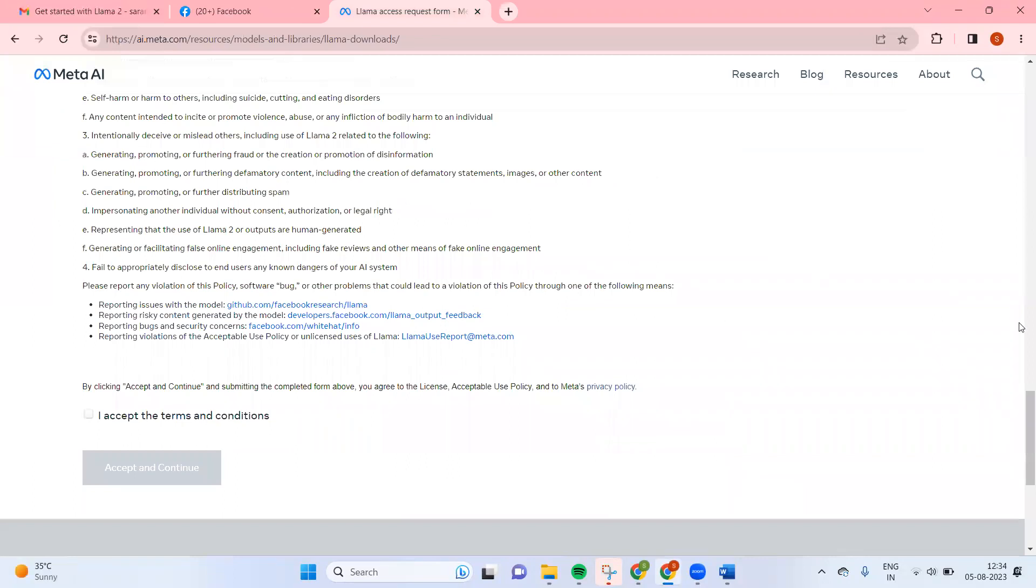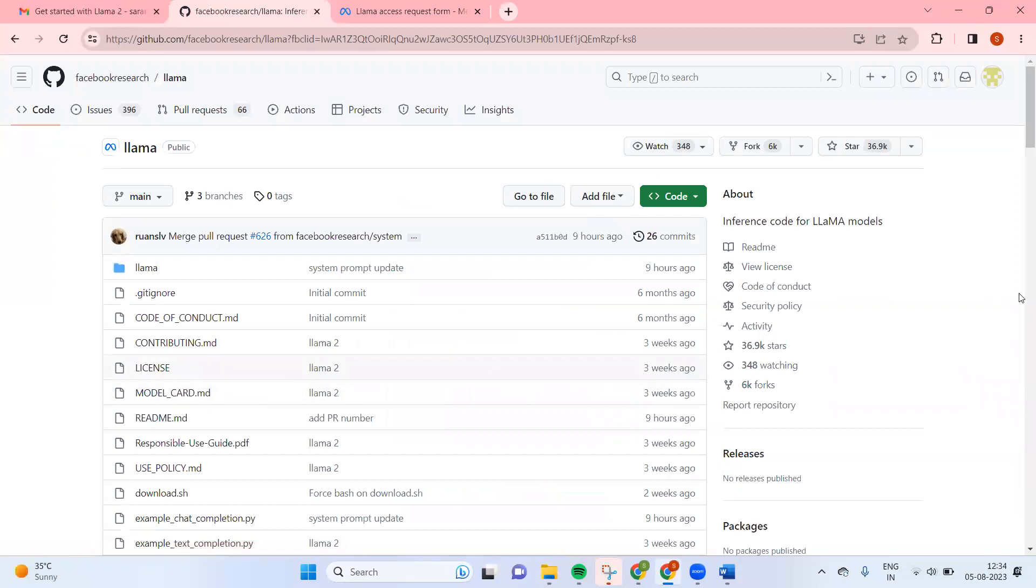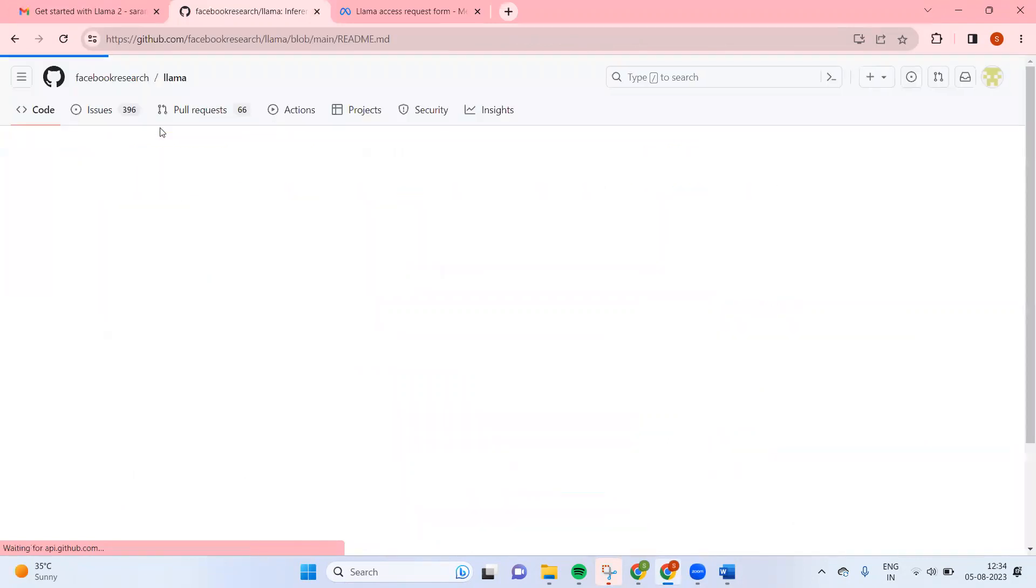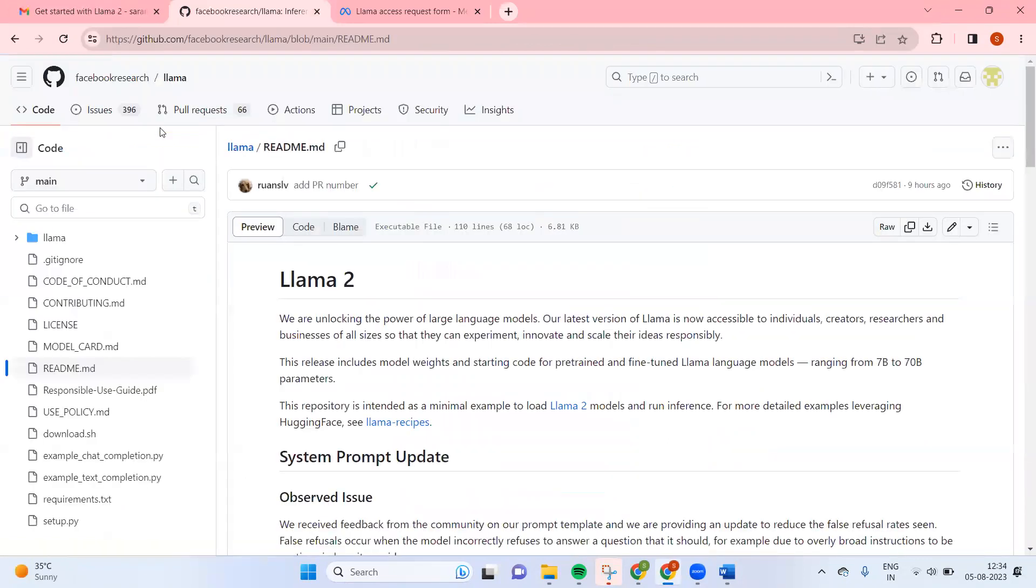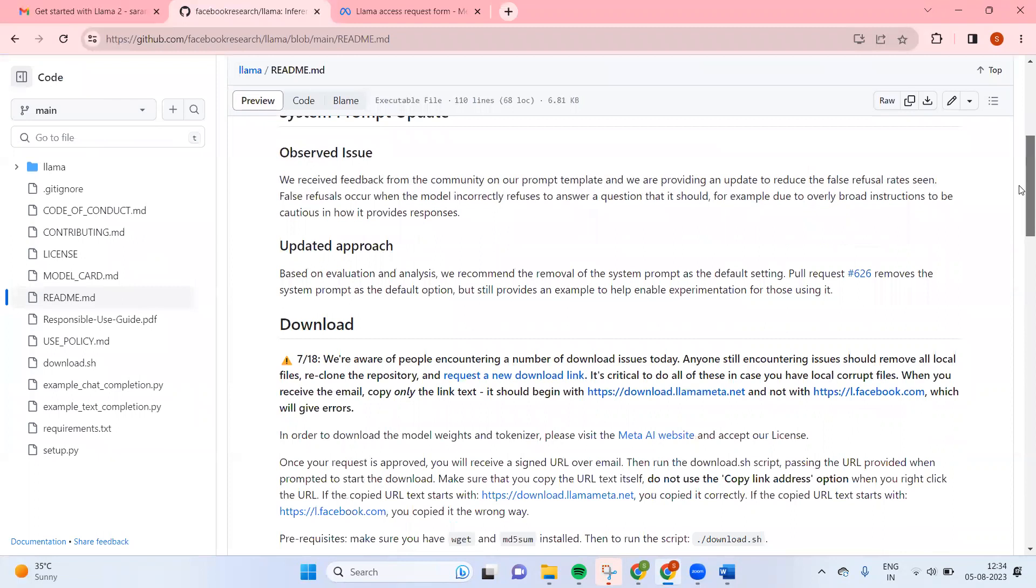So let me go here. So here, the README download.sh file is here and README.md file is there.